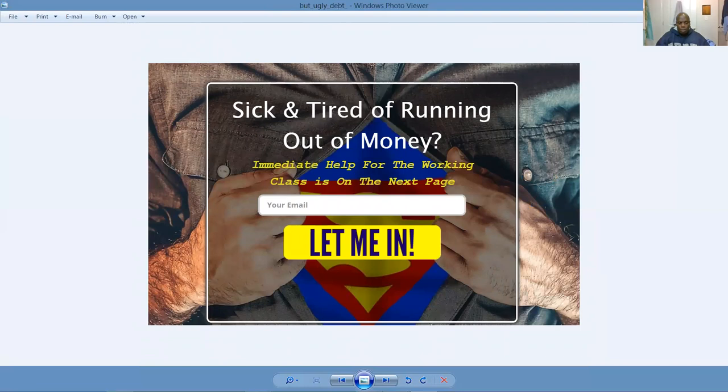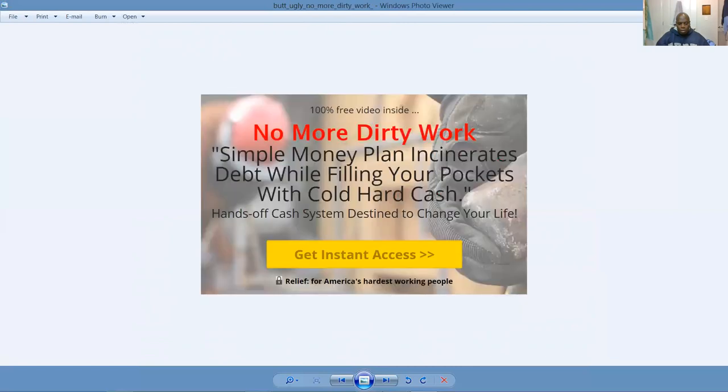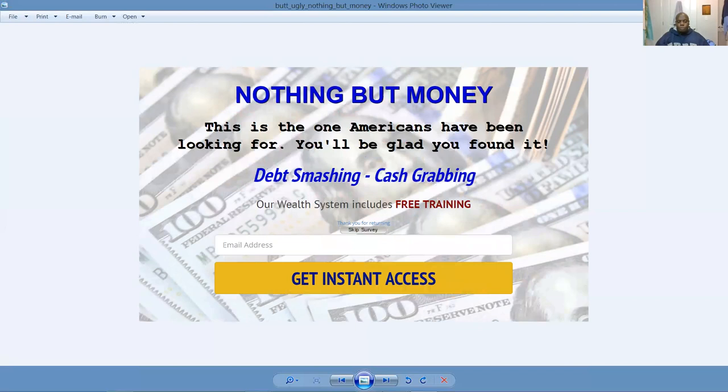Nellie's set up Bridgeport Credit Repair. We'll make you the expert and the go-to person in your marketplace and help you develop and build your business. Here's one of the new custom landing pages: sick and tired of running out of money. Immediate help for the working class is on the next page. If you're working eight to five, you get too much month left at the end of the money. Pay attention here because our income shifting memberships work in your favor. It's a win-win scenario.